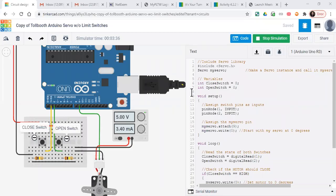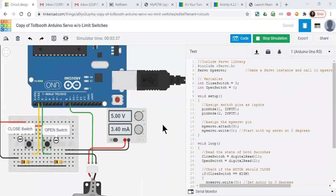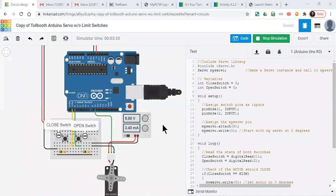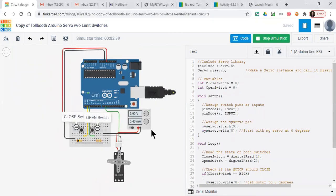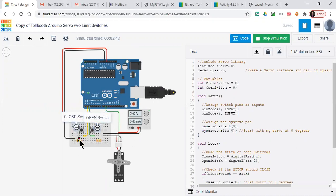Okay, so you can see that the Arduino circuit for the tollbooth is running. We've got all our standard stuff. We also have for this one a closed switch to close the gate and an open switch to open the gate.